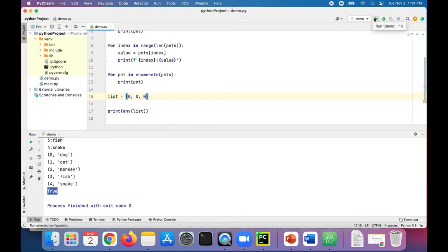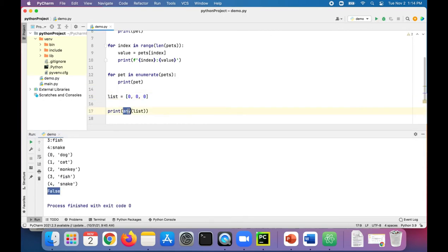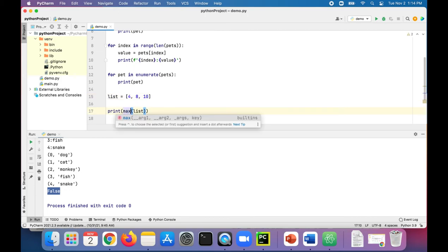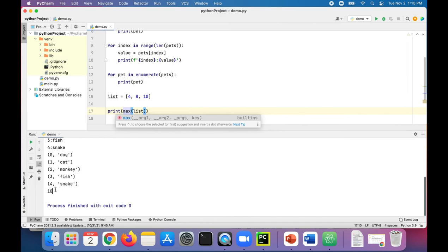Let's change this back to some normal numbers: four, eight, ten. We can get the max item in the list, so the biggest number is 10.